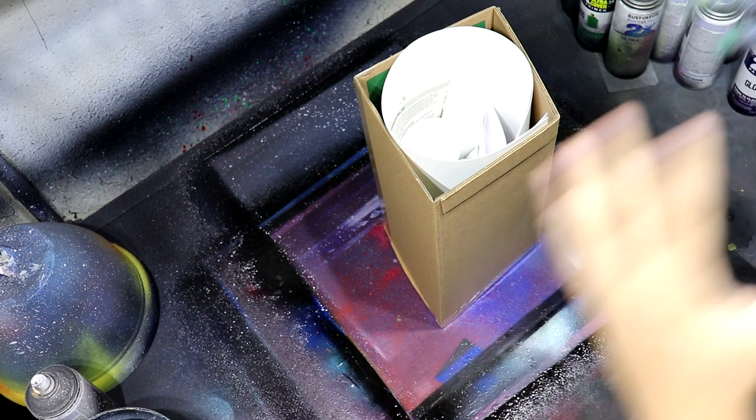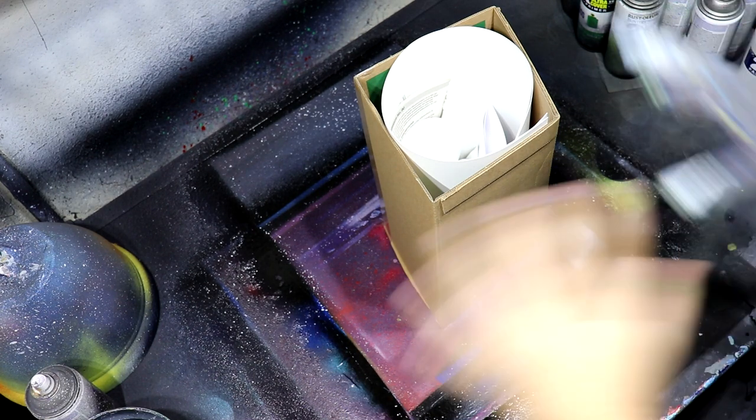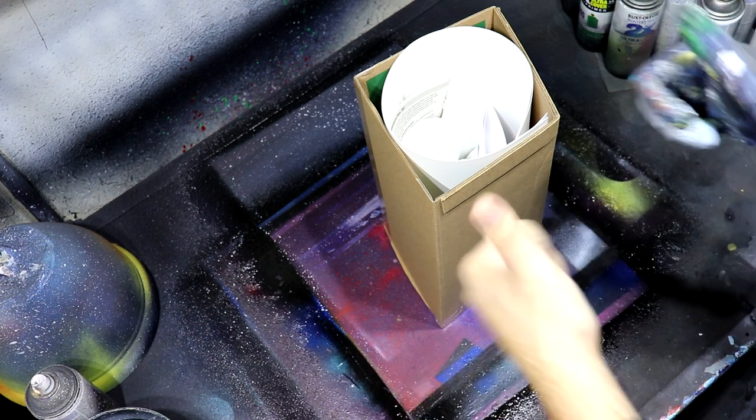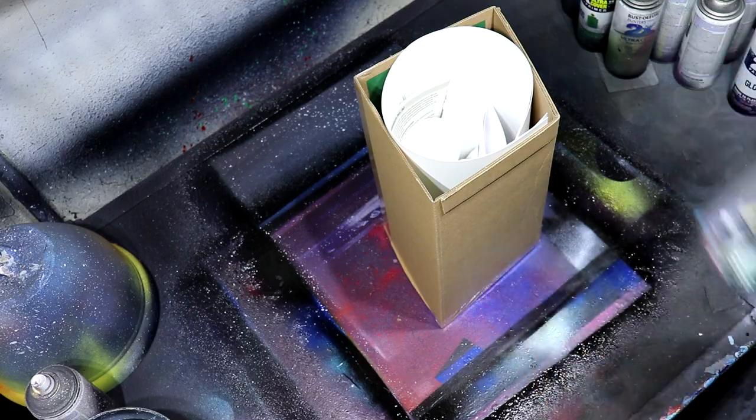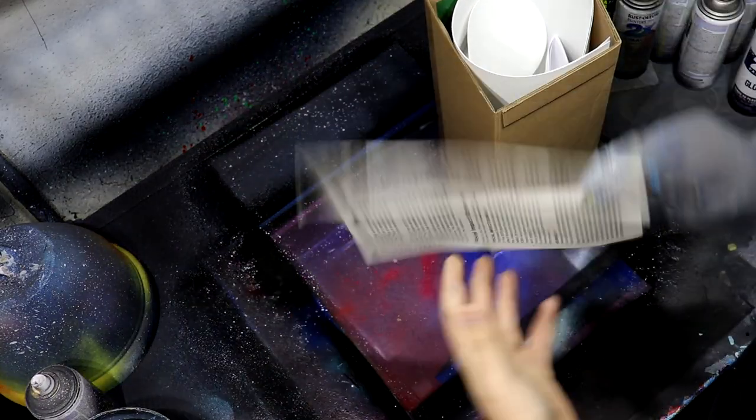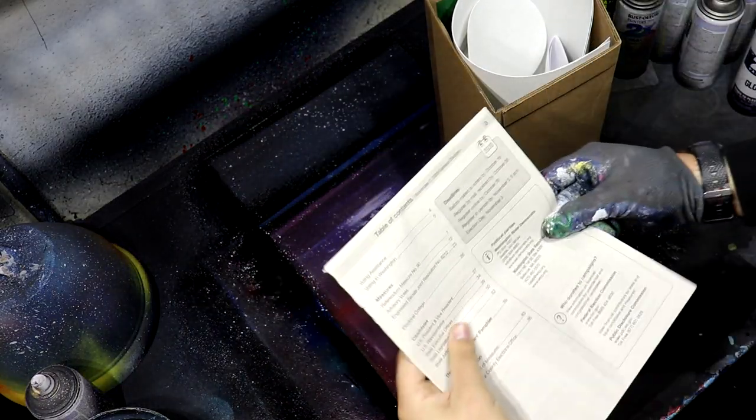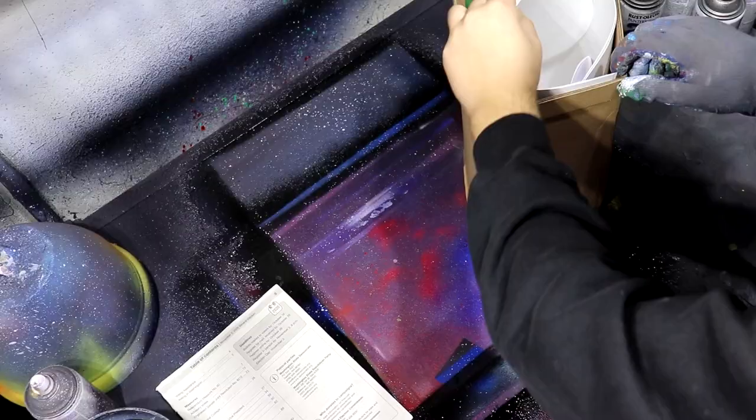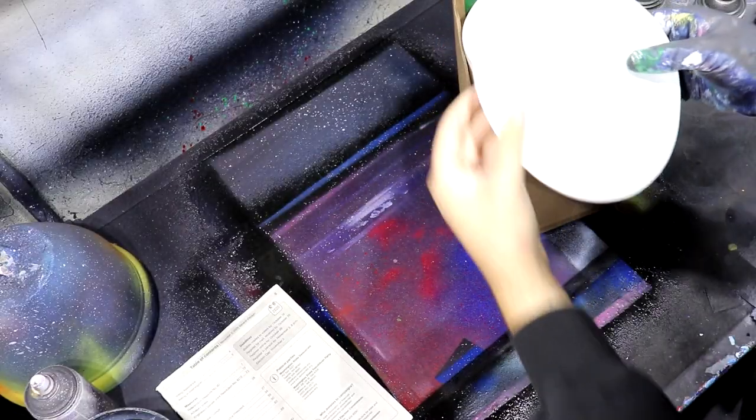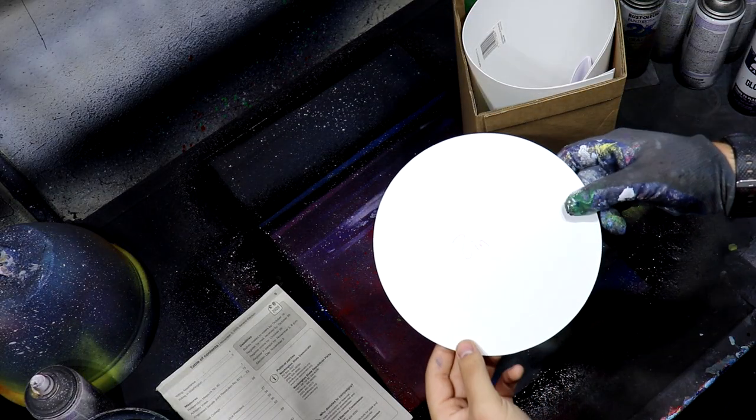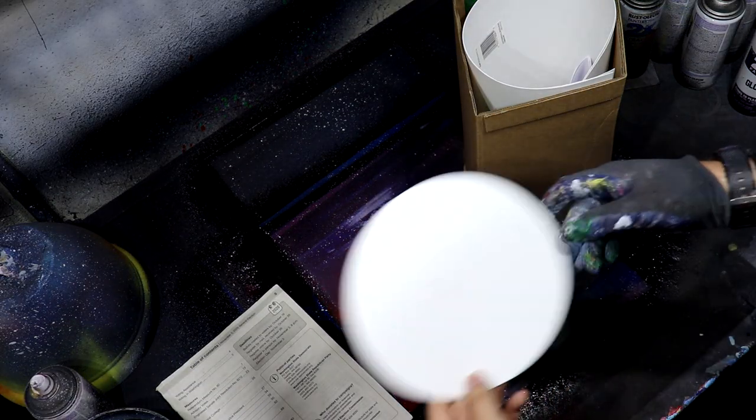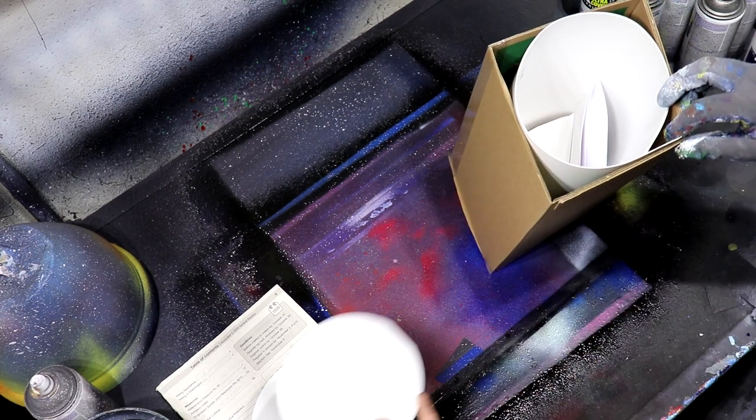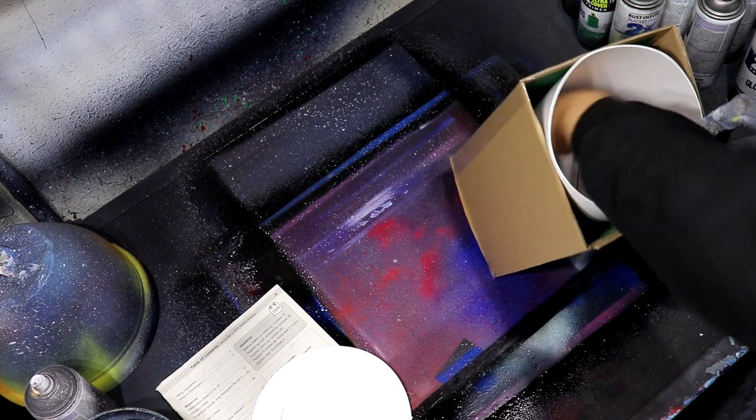Let's get it started. First thing we have is just some newspaper. The next thing we have is gonna be the 8 inch circle, the 6 inch, and the 4 inch.